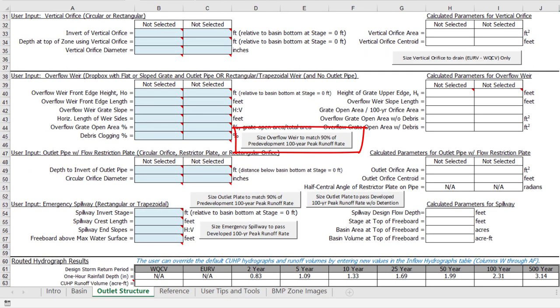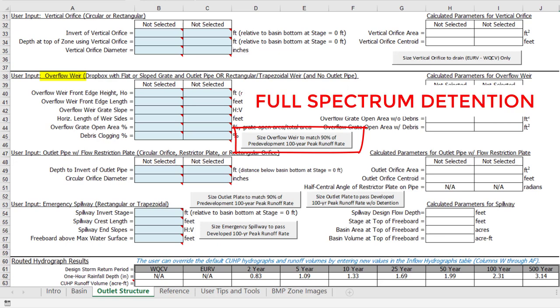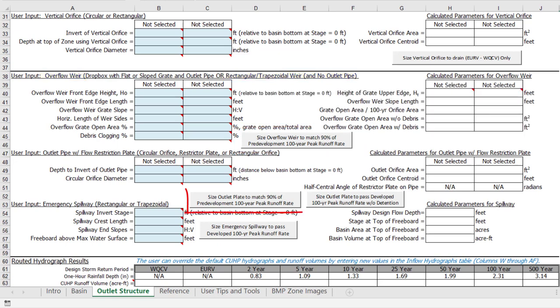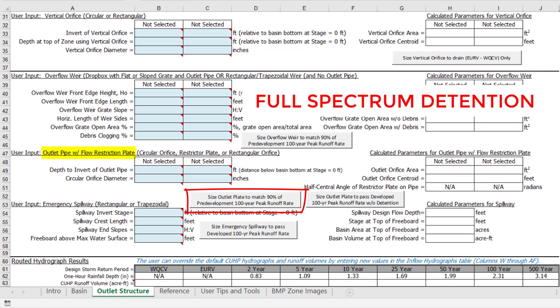The next button is intended to help size an overflow weir to control the 100-year release rate to 90% of pre-development peak flows. This button is only visible for a full-spectrum detention approach where 100-year detention is selected for the zone 3 storage and the zone 3 outlet type is a simple overflow weir without a drop box or outlet pipe. The following button is similar in that it is intended to help size an outlet pipe with a restrictor plate to control the 100-year release rate to 90% of pre-development peak flows. This button is only visible for a full-spectrum detention approach where 100-year detention is selected for zone 3 storage and the zone 3 outlet type is one of the three overflow weir and pipe with restriction plate options.